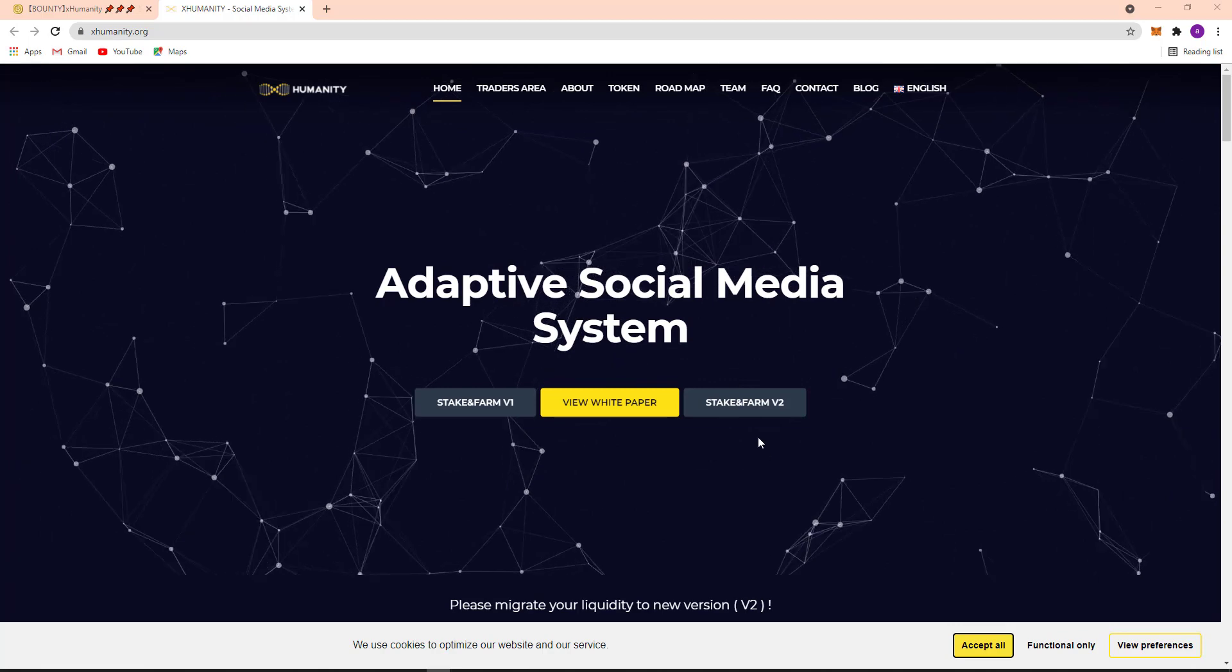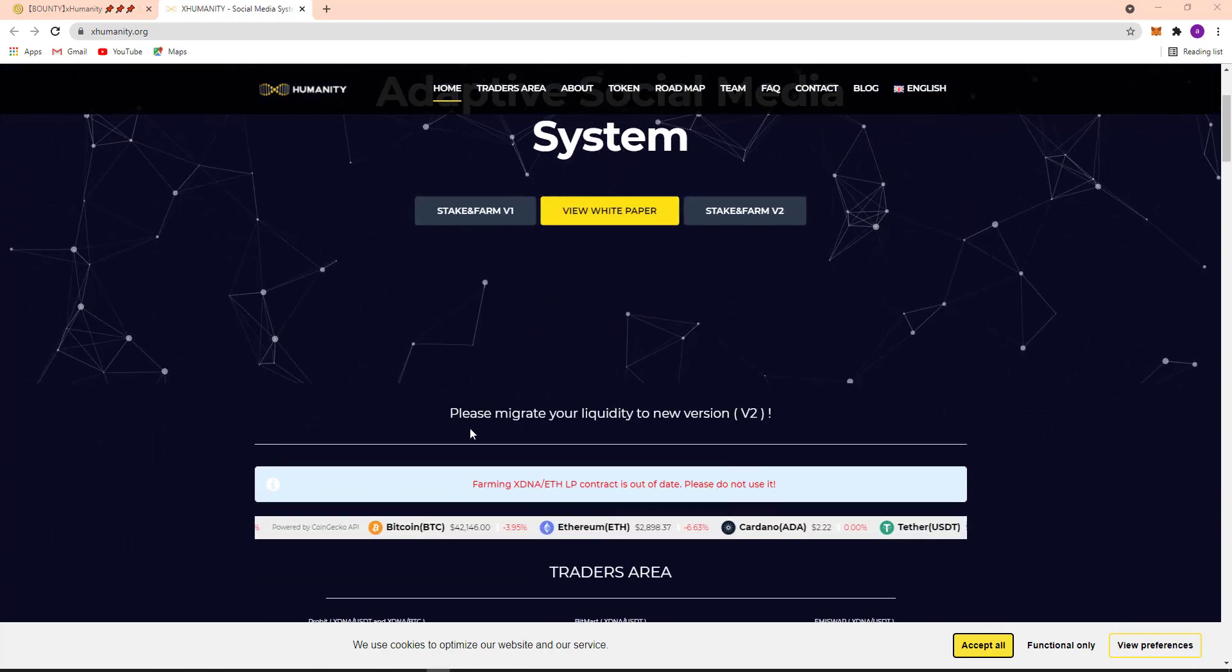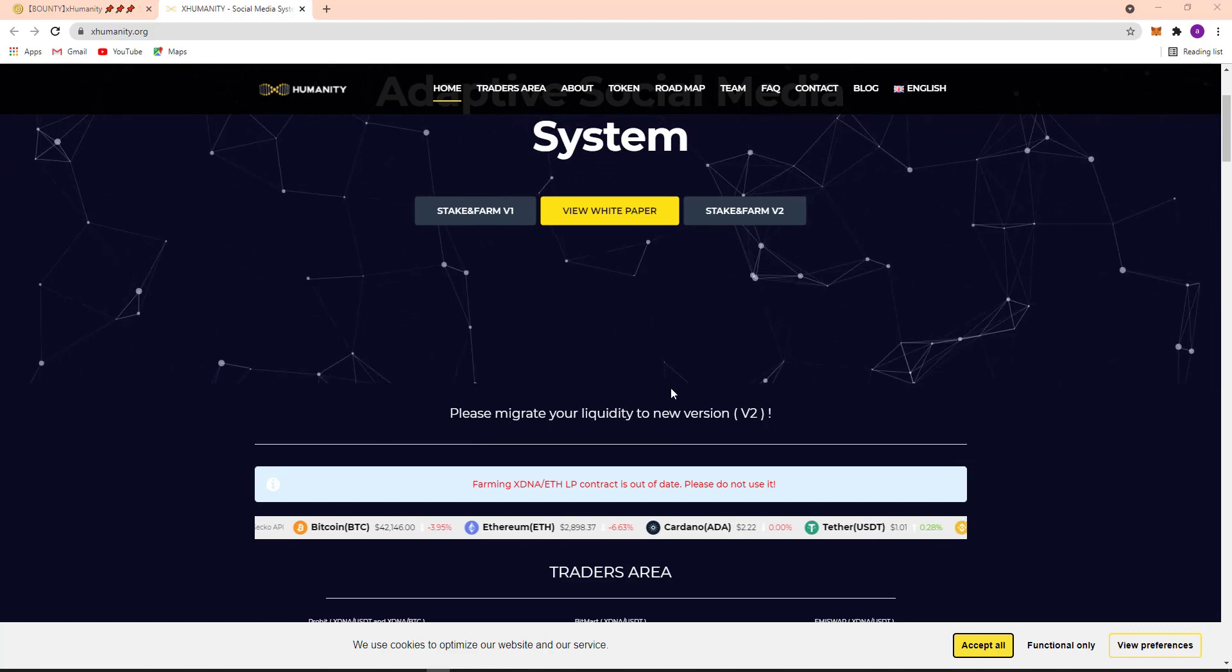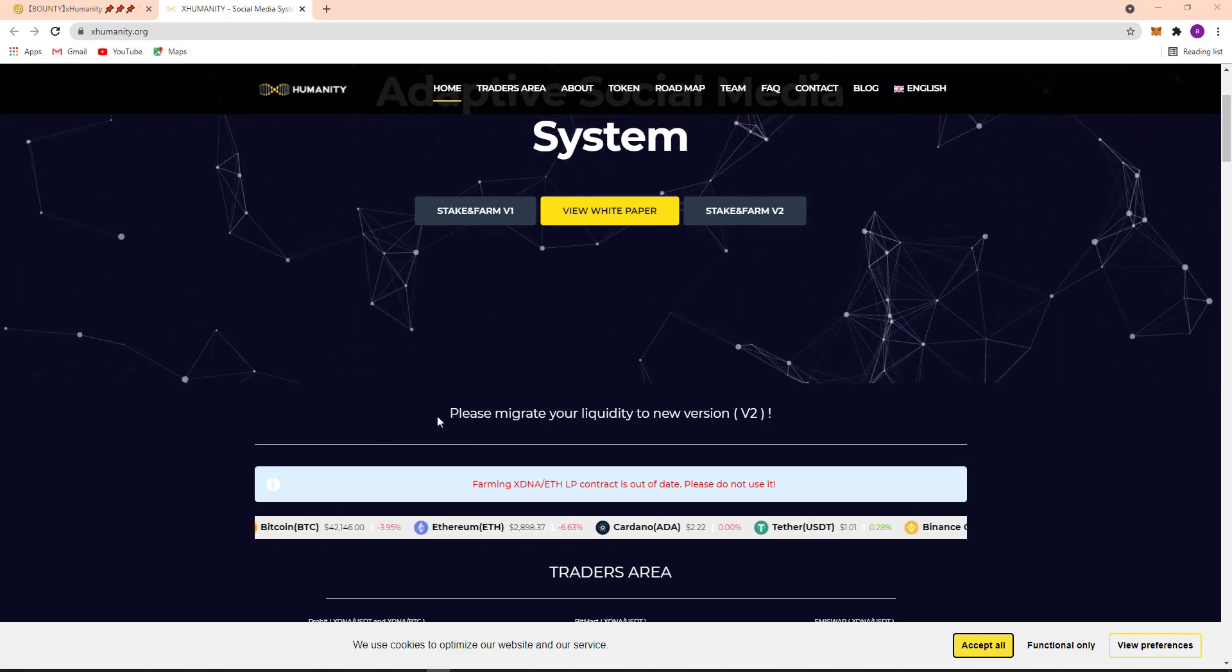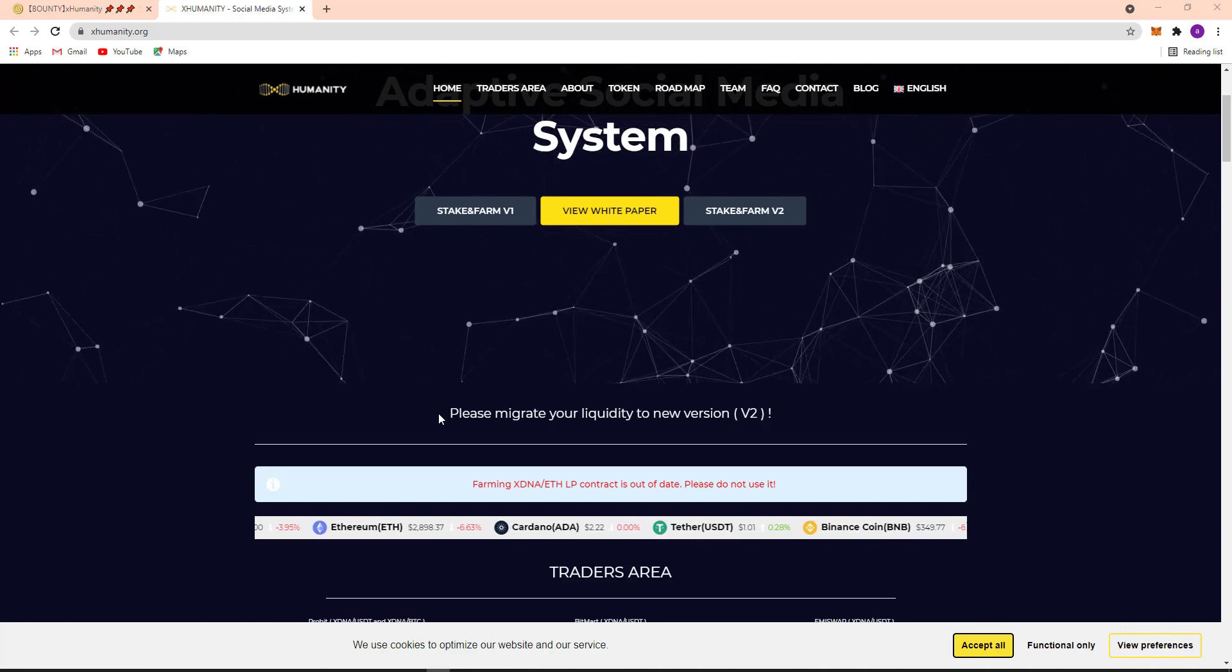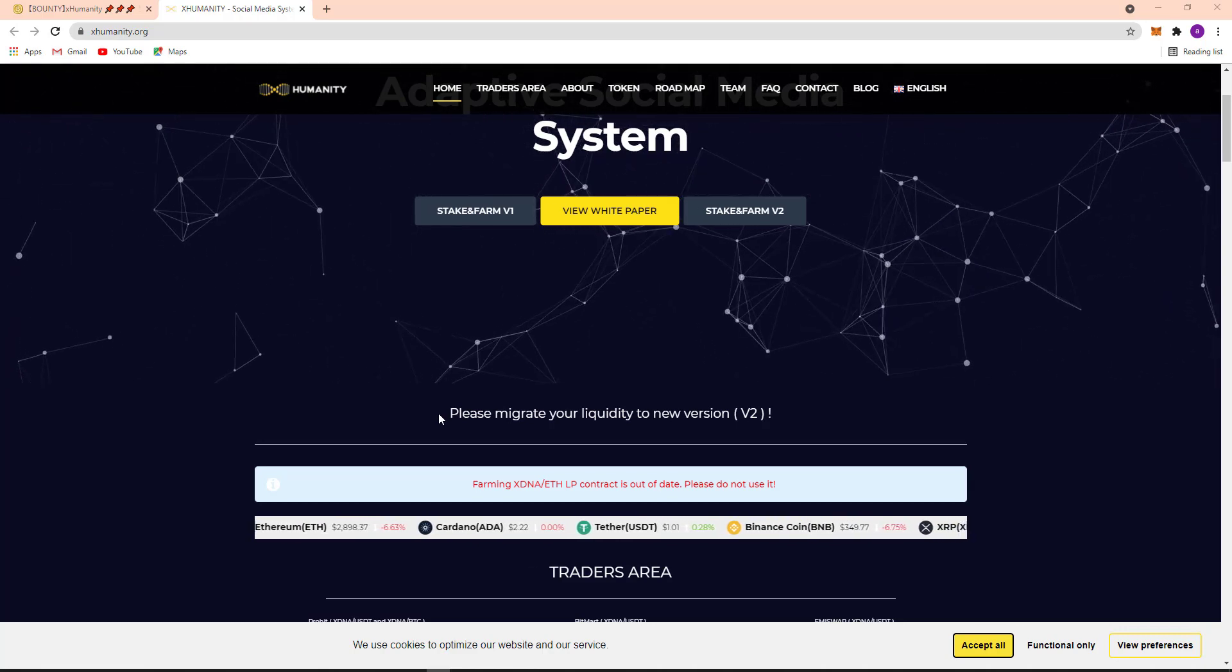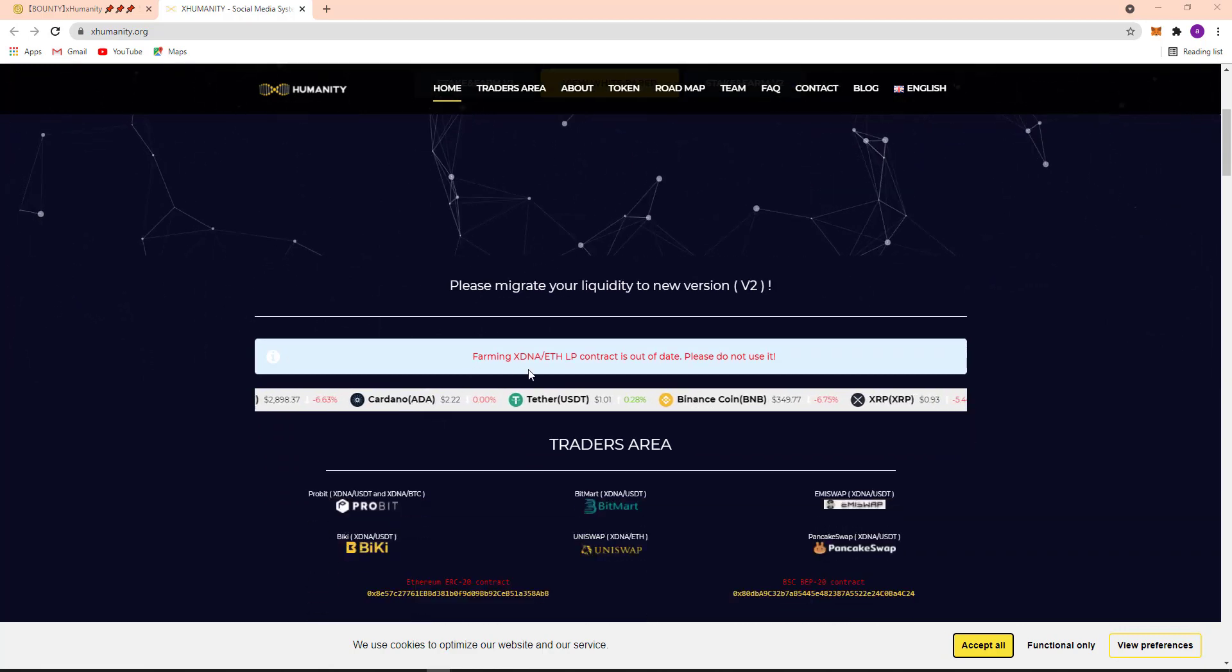And here, please migrate your liquidity to new version V2. They want to tell that you should migrate your liquidity to new version V2, so their new version is released now.